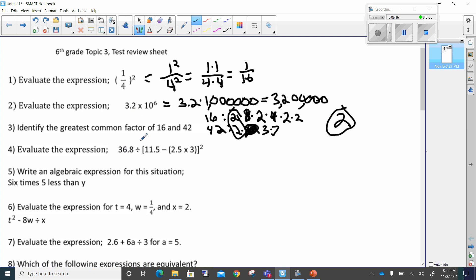Number four: evaluate the expression thirty-six point eight multiplied by eleven point five minus two point five times three, to the second power. When I evaluate this, I've got to follow PEMDAS. PEMDAS says I will do parentheses first. So I'm going to work inside my parentheses — there's a parentheses inside a parentheses — and this is two point five times three. So this can be rewritten.